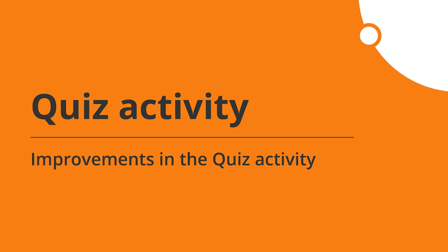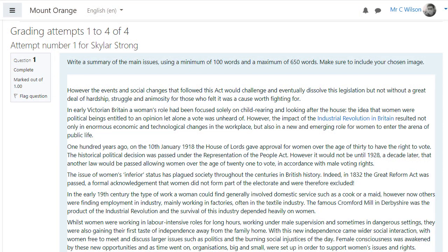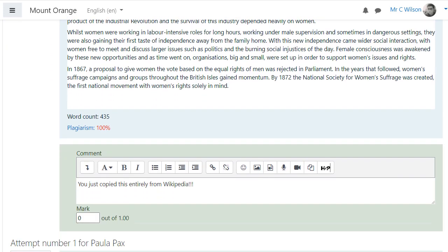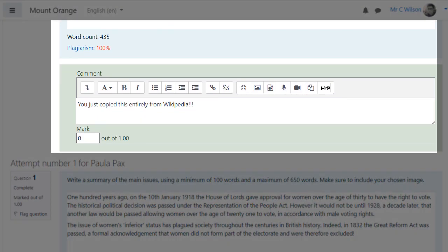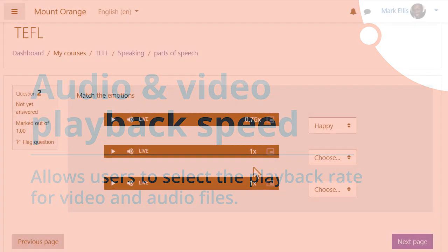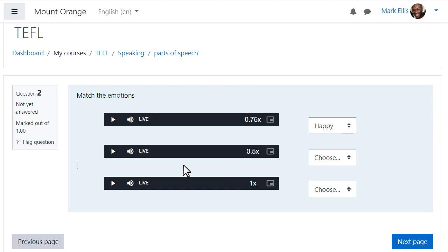Teachers will appreciate several quiz improvements, including having their chosen quiz question settings retained and plagiarism support for essay questions. Learners will benefit from being able to select a playback rate for video and audio.